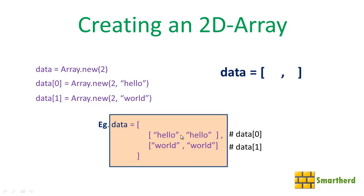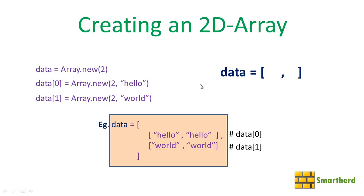So this is data[0] and this is data[1]. Which means data[0] is the 0th row which is filled by this 1D array, and data[1] is the first row which is filled by this 1D array. Now this seems to be a little complicated but it's quite easy.